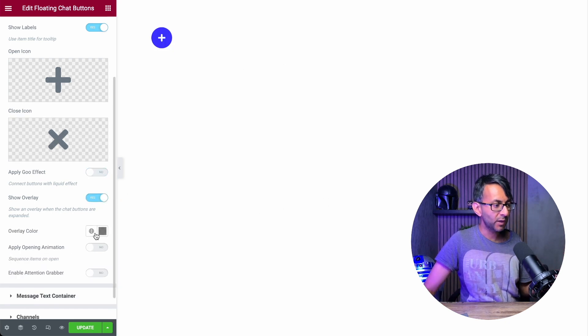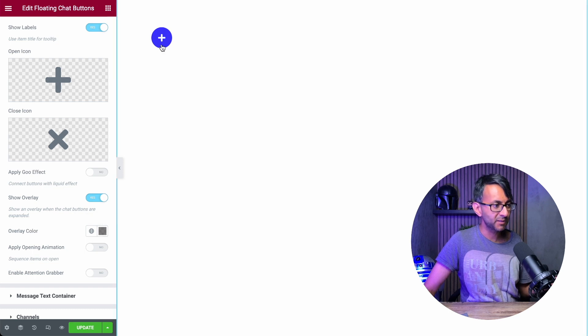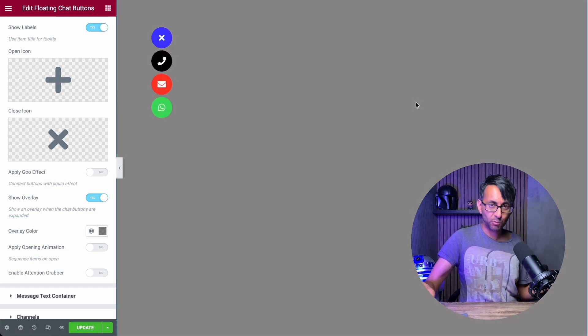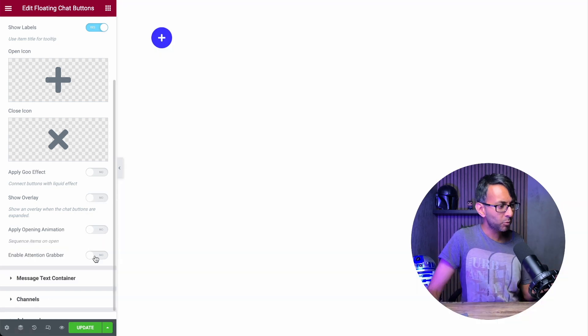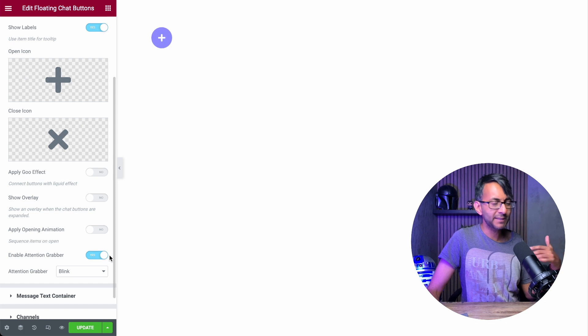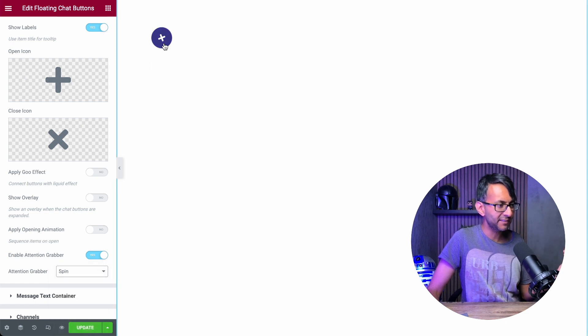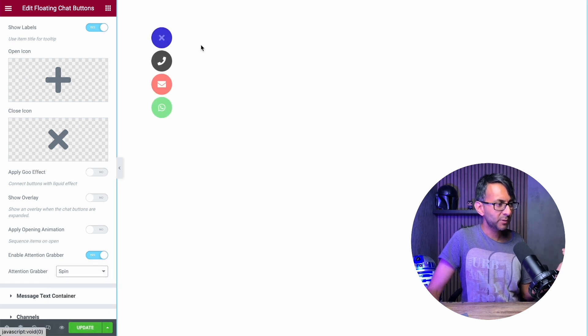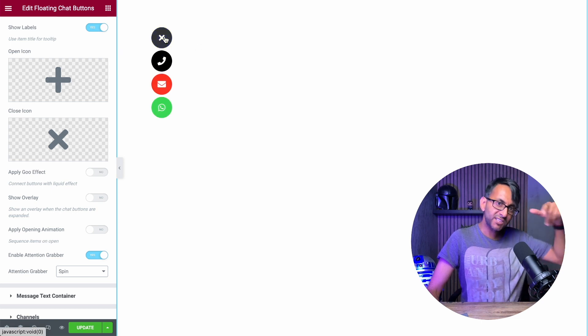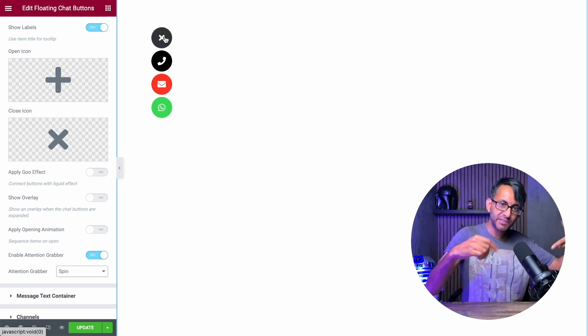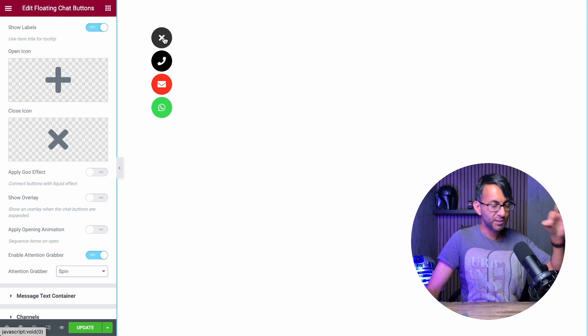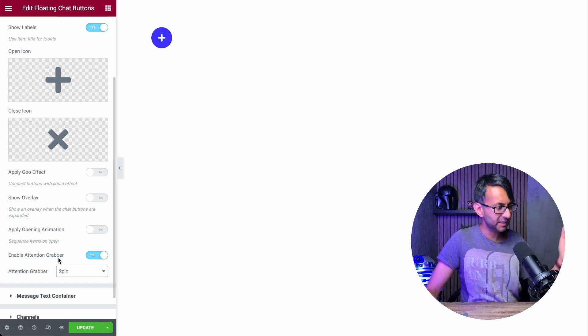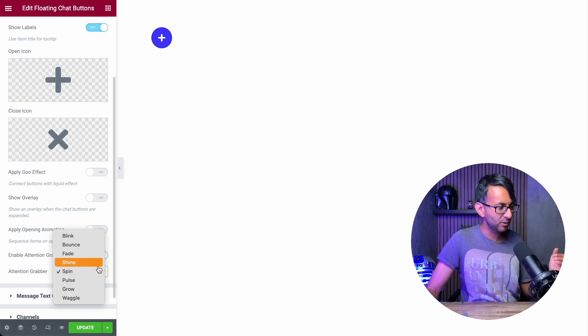What about the overlay? Well, we now have an overlay setting enabled. And when I click it, you can see what it's doing there. What about if we enable attention grabber as well? So why don't we go for a spin effect there? So when I now click that, it spins, right? It doesn't do it to the individual icons. It's only to the trigger button.